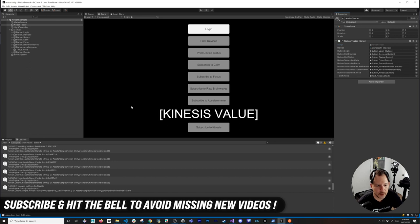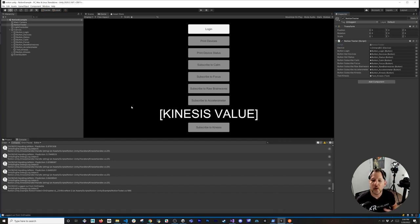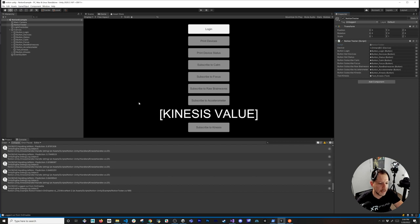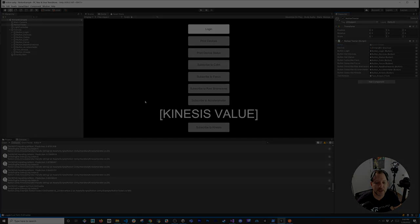If you have questions or want more detailed tutorials on using BCI for other use cases, let me know in the comments. Make sure you subscribe and hit the notification bell so I can bring you more tutorials in the near future. Thank you very much!